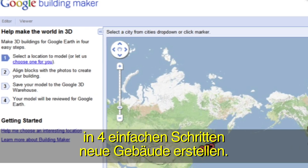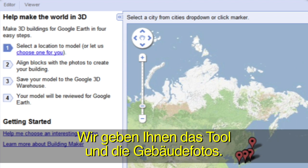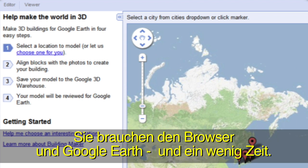You can do it in four easy steps. We provide the tools and the building photos. All you need is a web browser, Google Earth, and a few minutes.